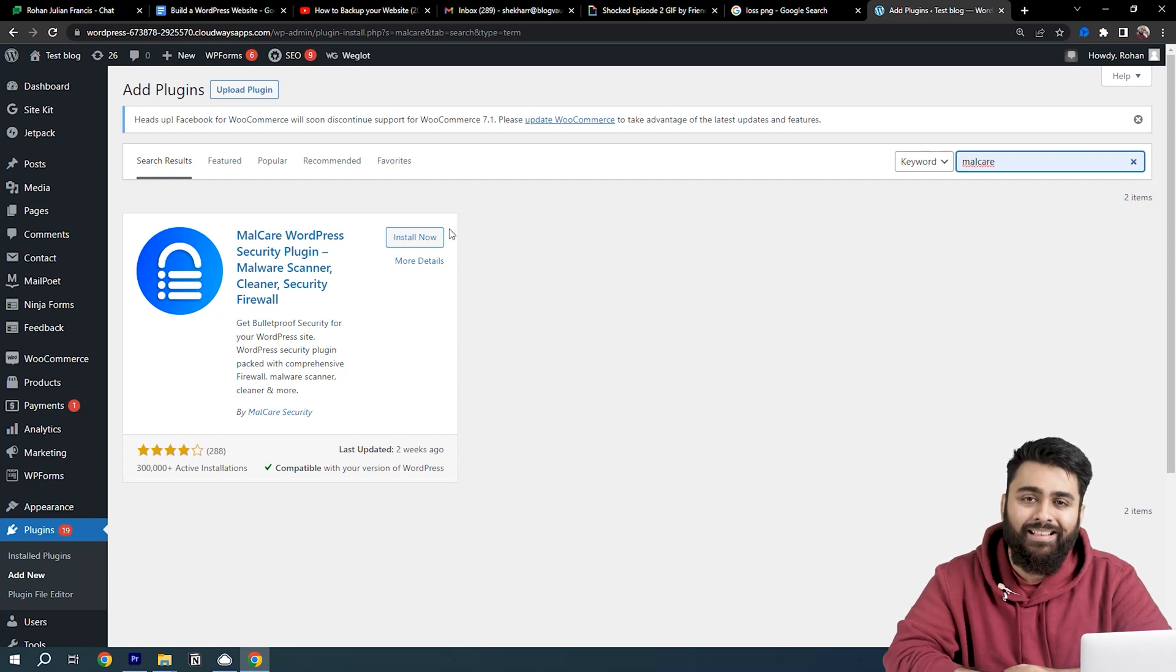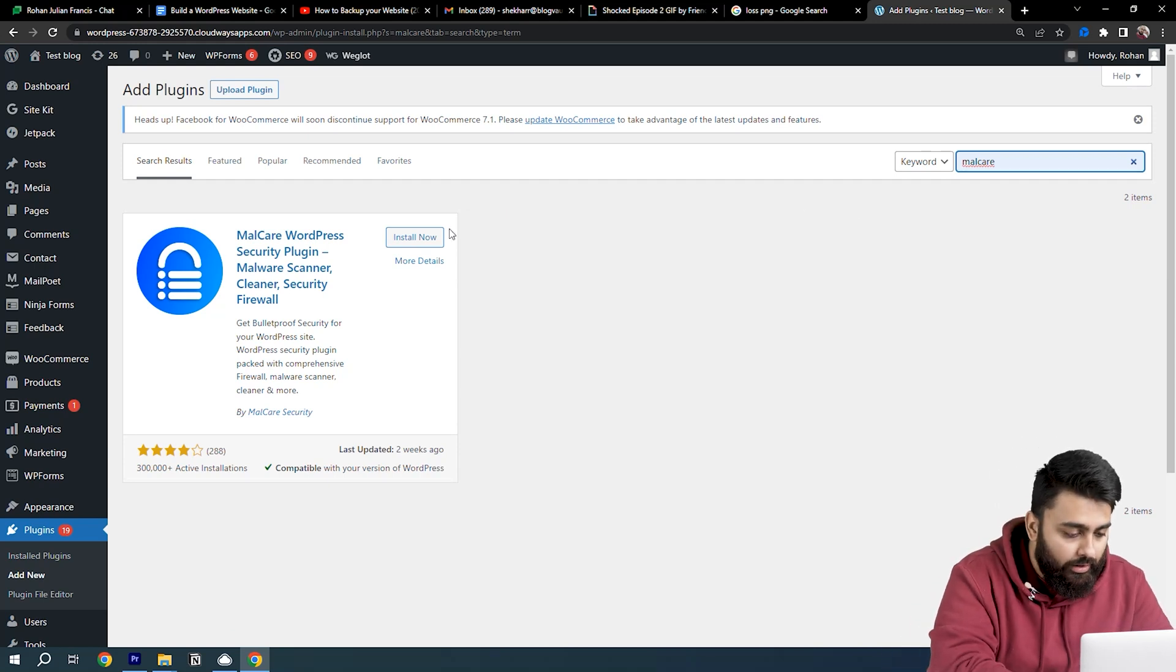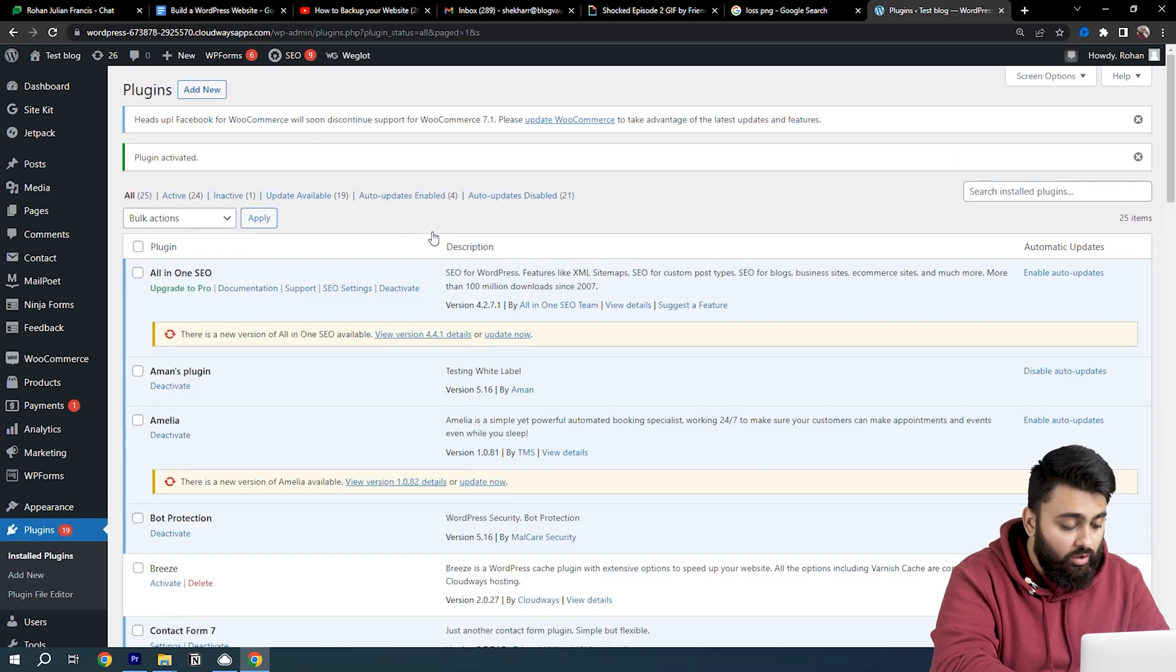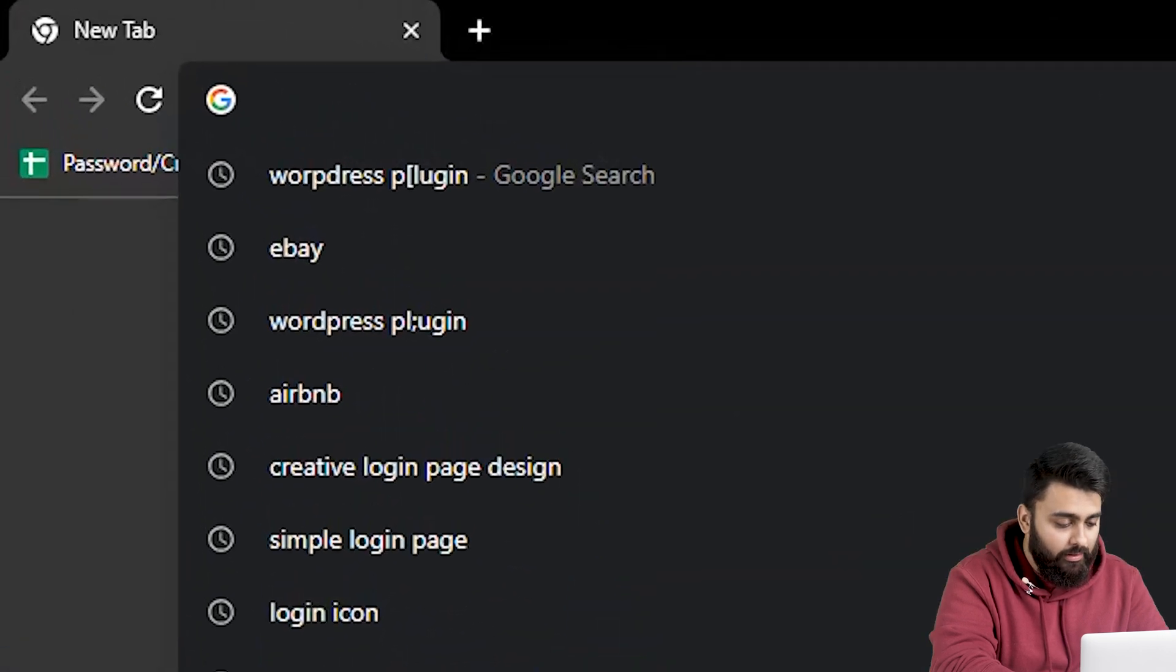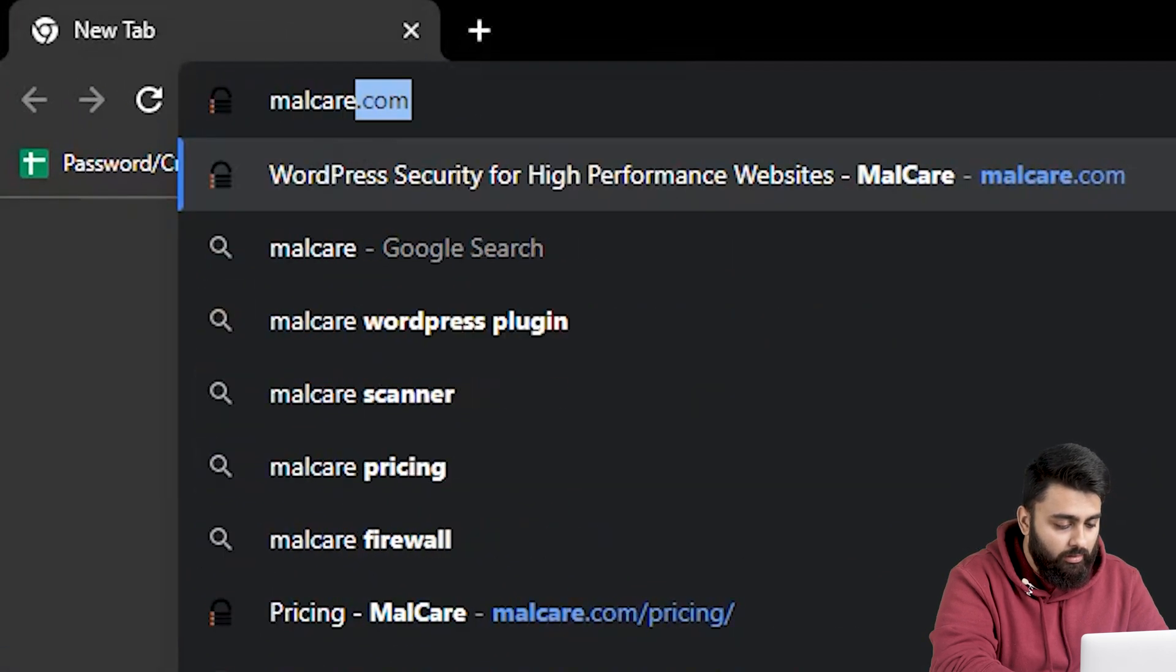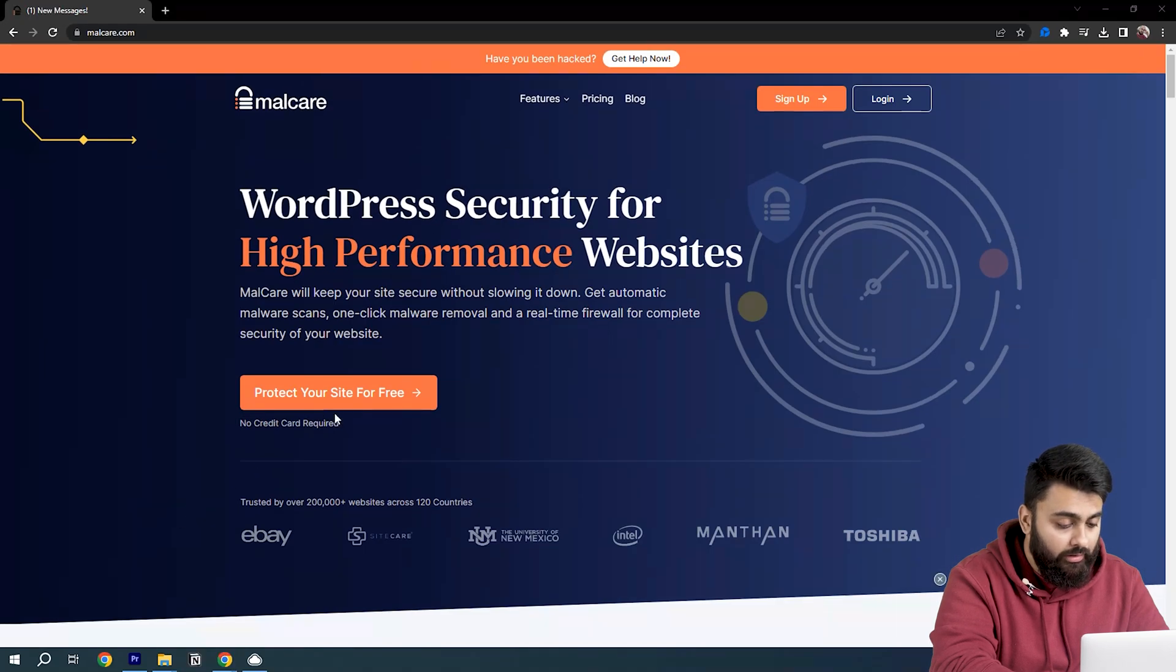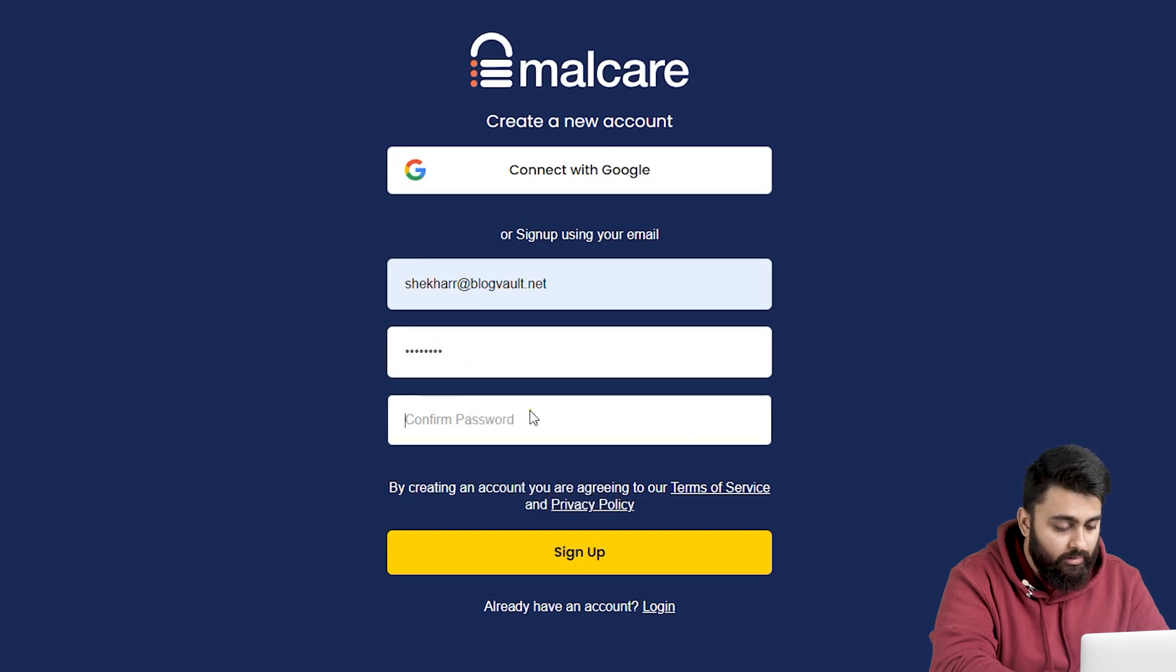Hold on, my team has built it, so you can trust my word that this is the best free protection you can get. Let's come back and click Install and then Activate.